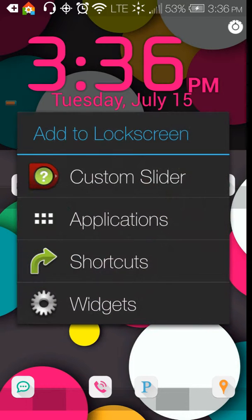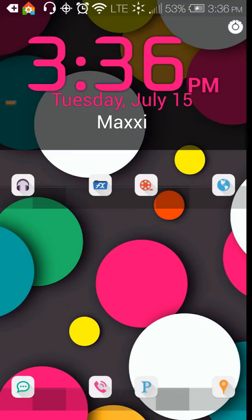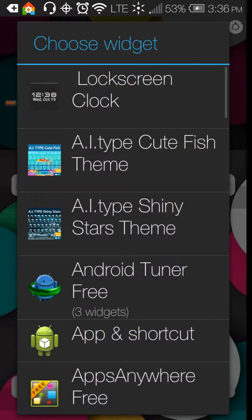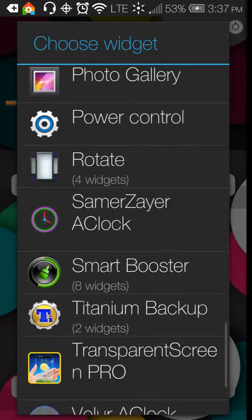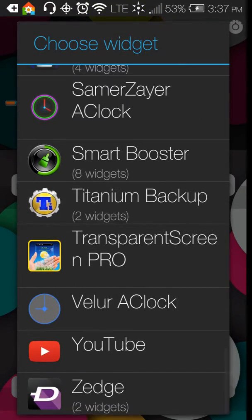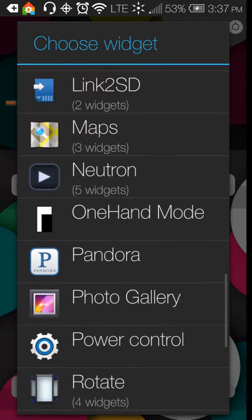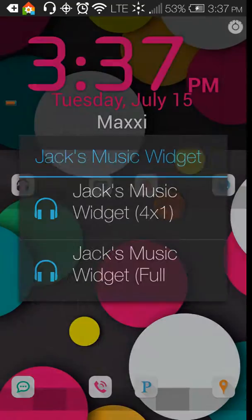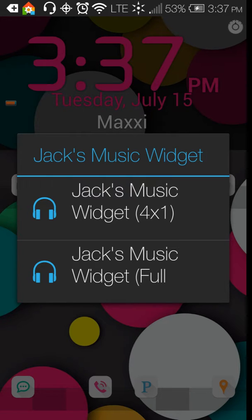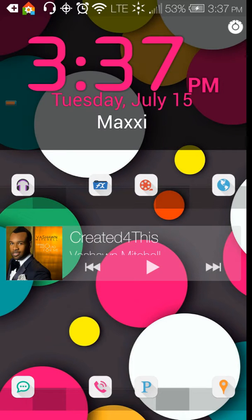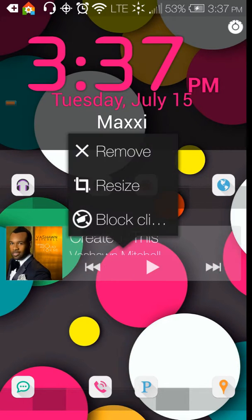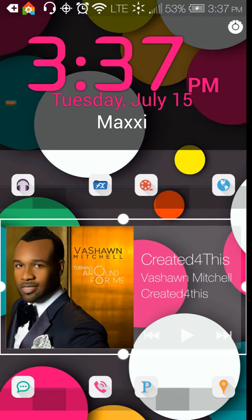I have my music widget, which is another thing you can do. Of course you can do music widgets and alarms. Anything that's a widget, you can choose it. I'm using Jack's music widget. I select that and then I enlarge it by resizing it to the space that's there.